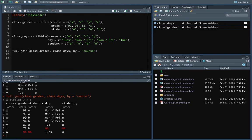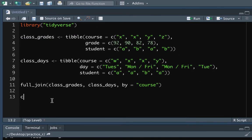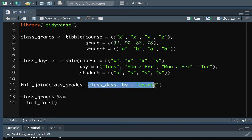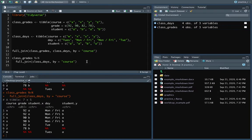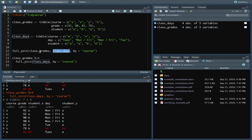You might have observed that the first thing that goes into this join function is a data frame, which means we can pipe into it. So I could have written class_grades and then piped into full_join. Because we are piping in the first argument, we skip to the next argument. Keep in mind that even when piping, they still have that left/right order — the piped-in data frame is still considered the left data frame, even though visually it appears before the full_join call.